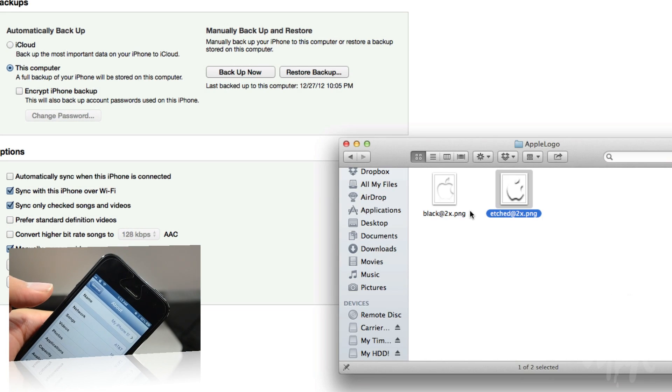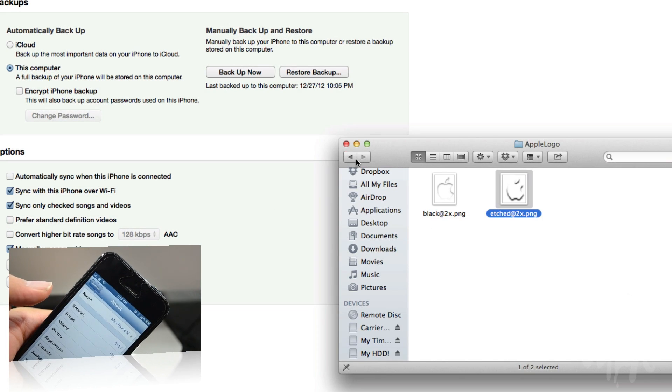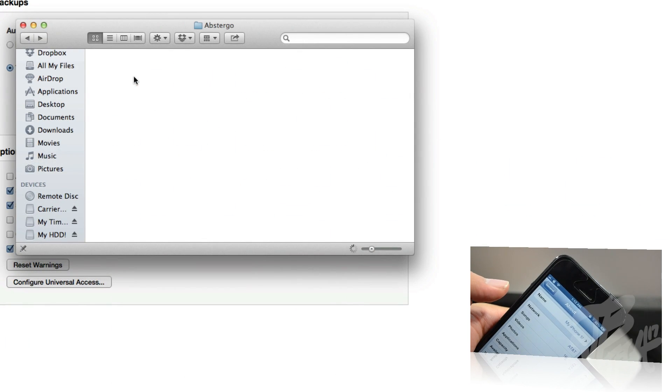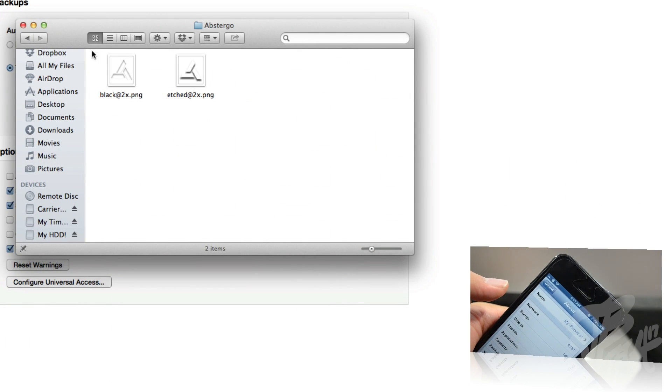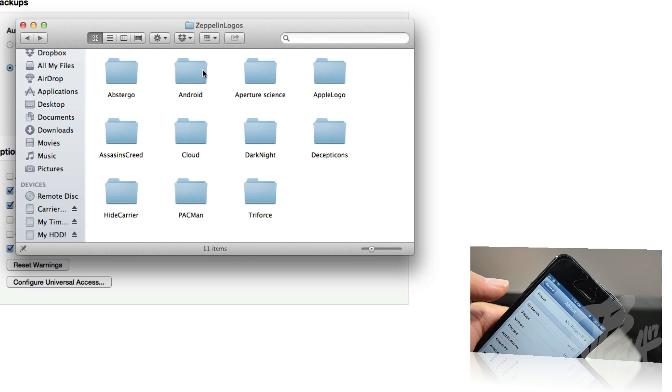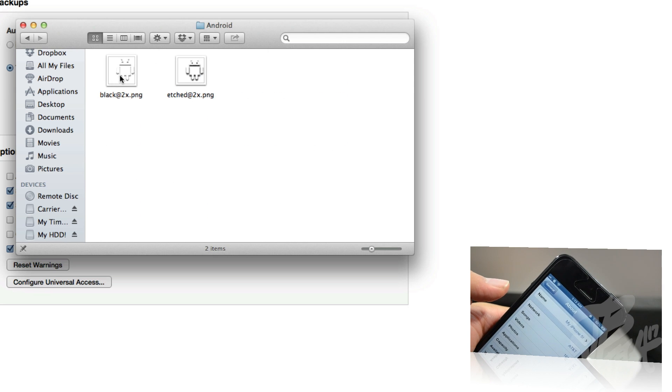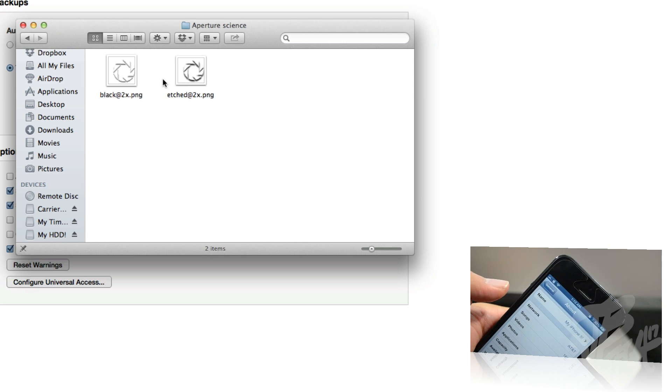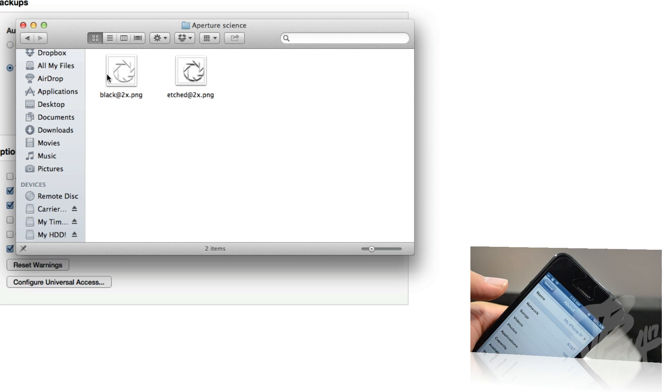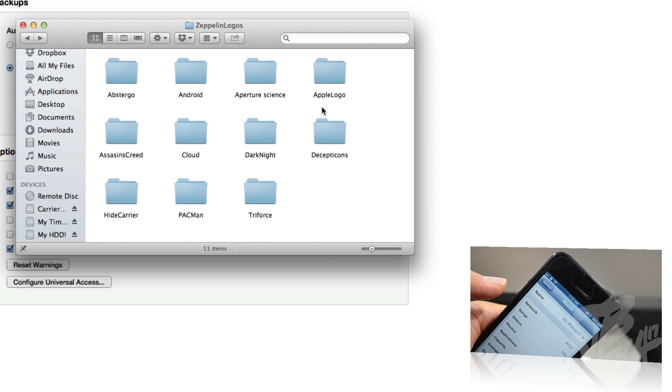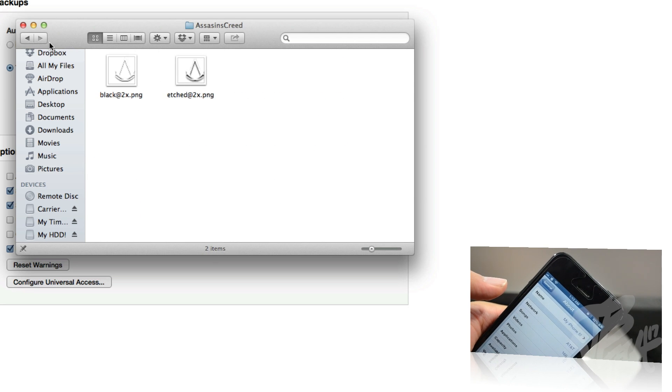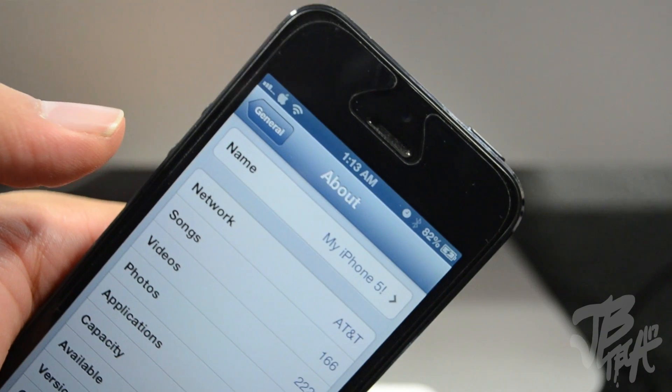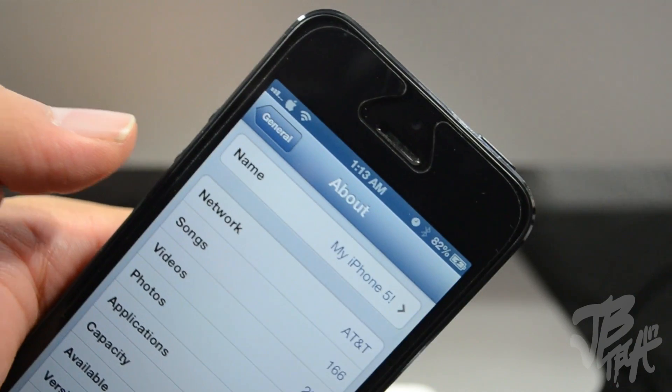So it's pretty dope. You have different selections of logos. So if we actually go back, we have like this little icon there, we got the Android logo if you're an Android fan, which is pretty weird if you have an iPhone. Anyways, we have all these other logos.